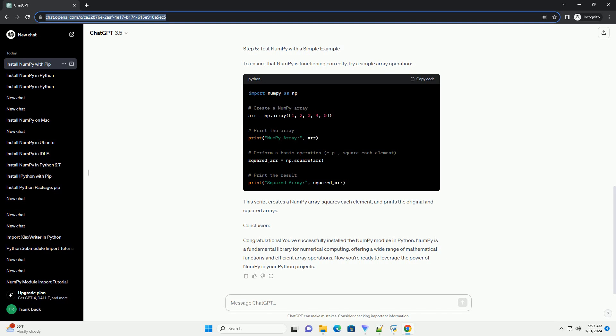Step 5: Test NumberPy with a Simple Example. To ensure that NumberPy is functioning correctly, try a simple array operation. This script creates a NumberPy array, squares each element, and prints the original and squared arrays.